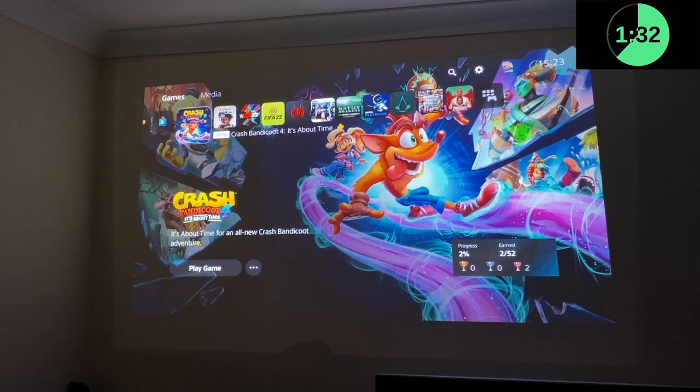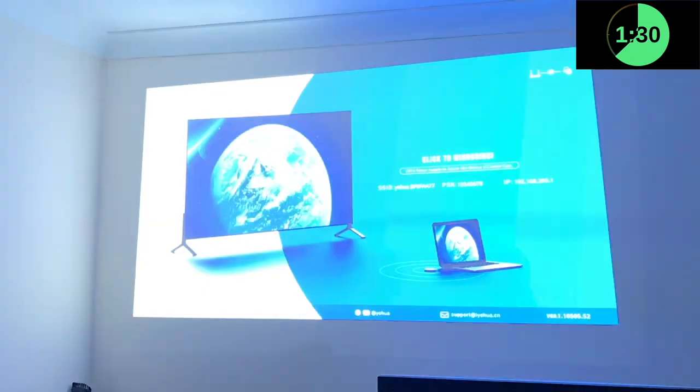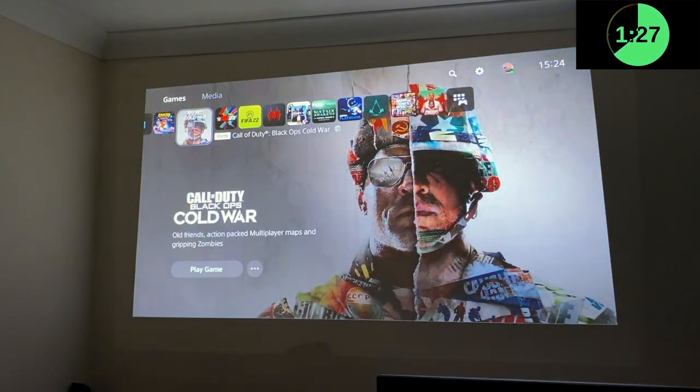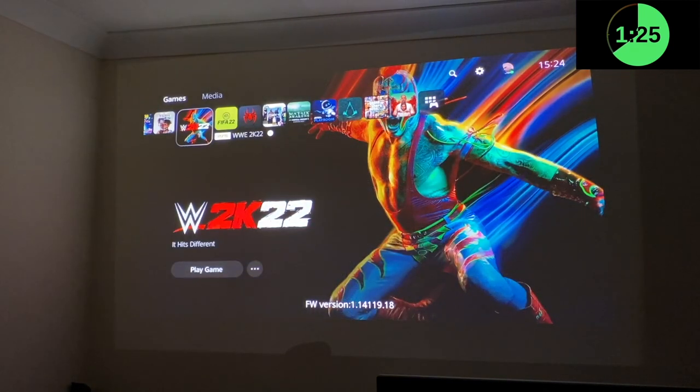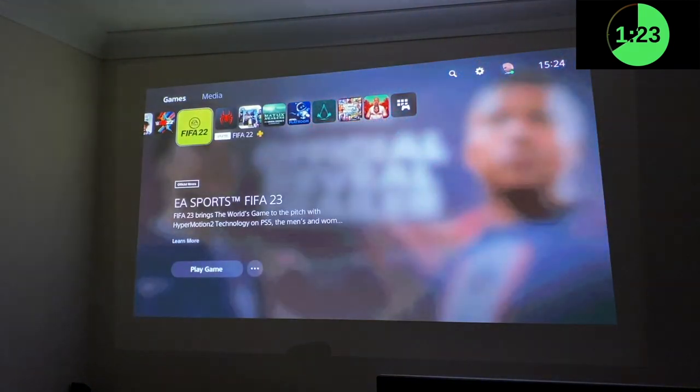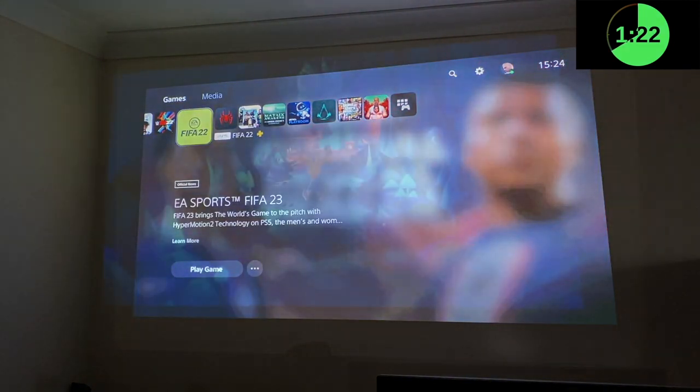As you can see, my PS5 has loaded up but unfortunately it's not as smooth as I expected it to be. It is a bit choppy.